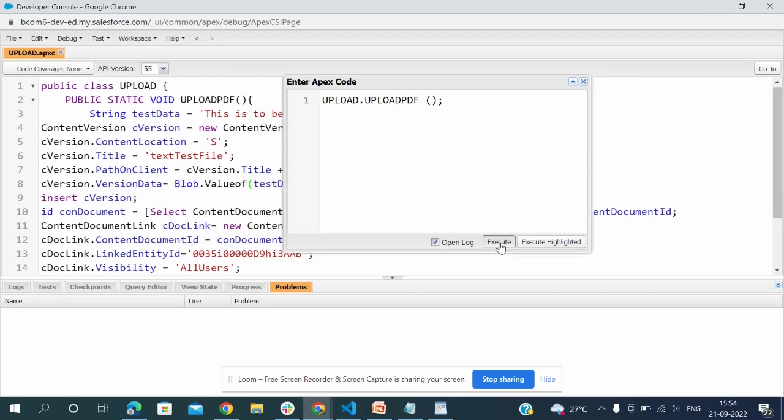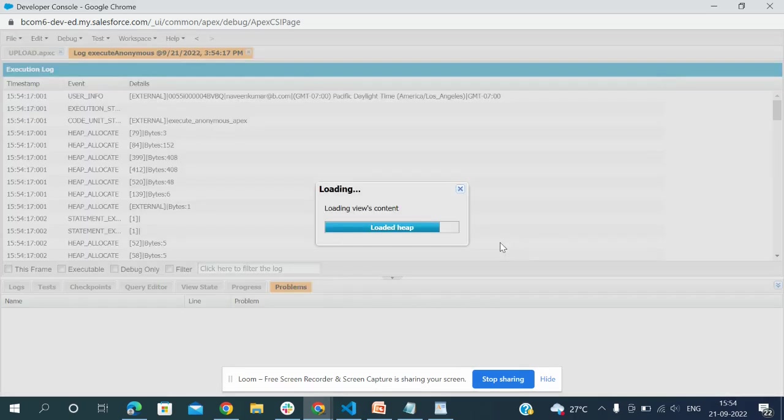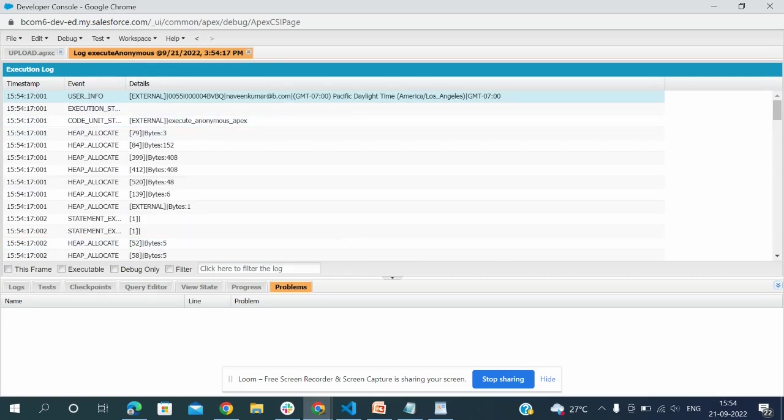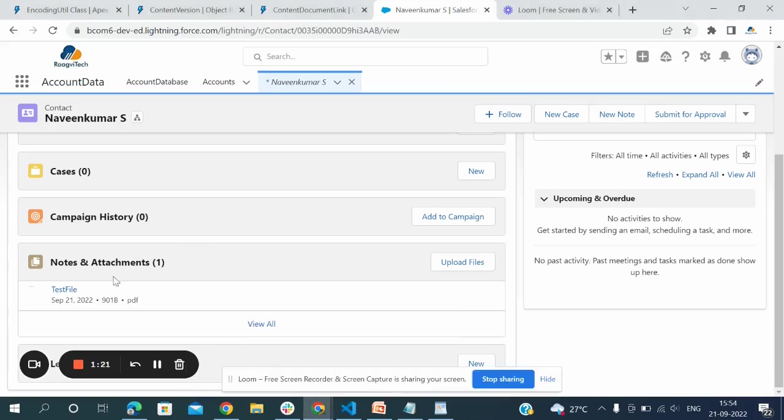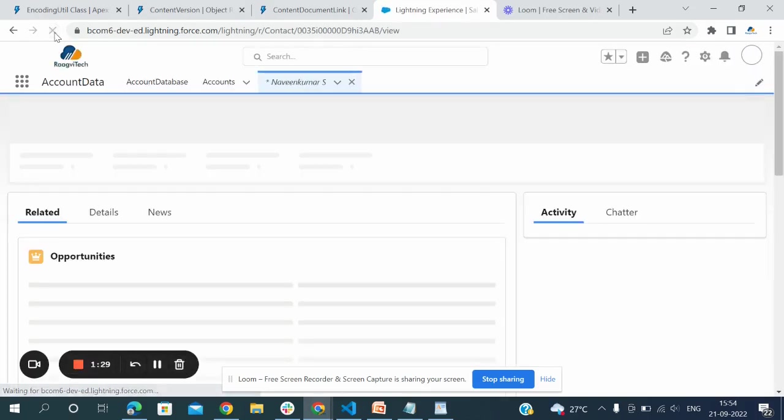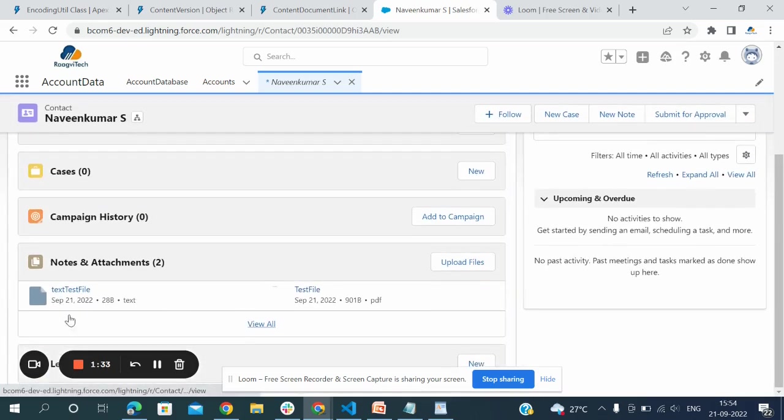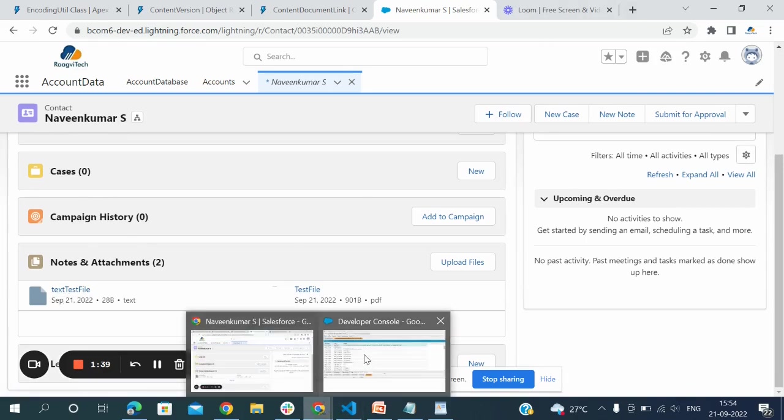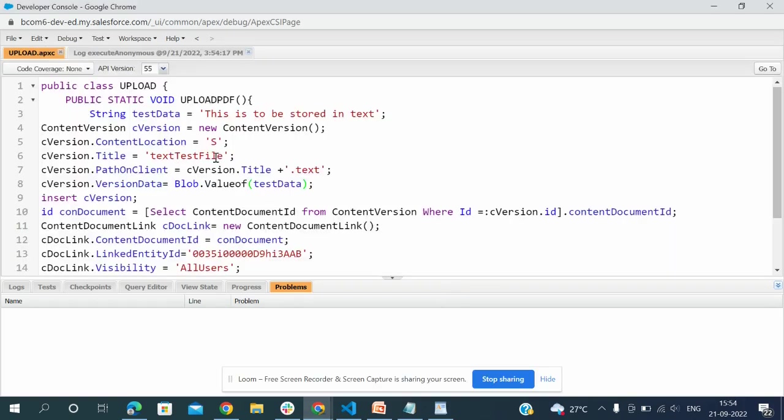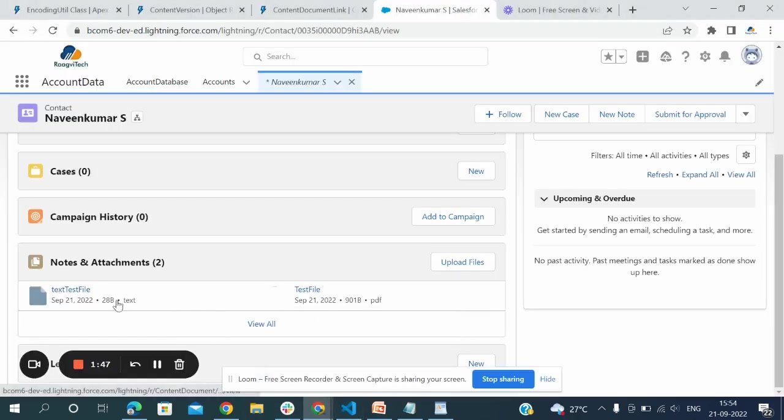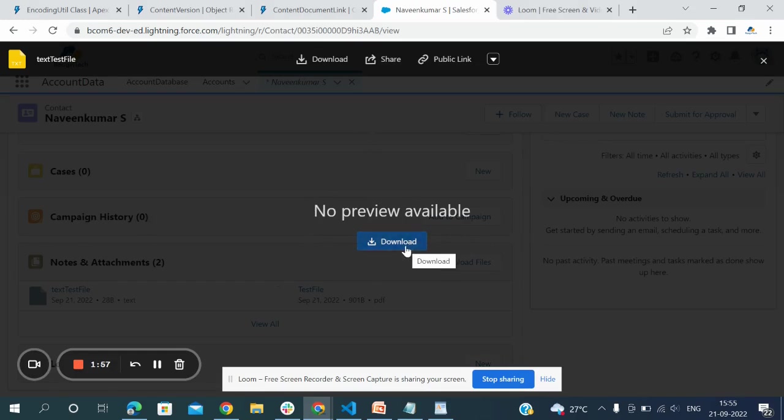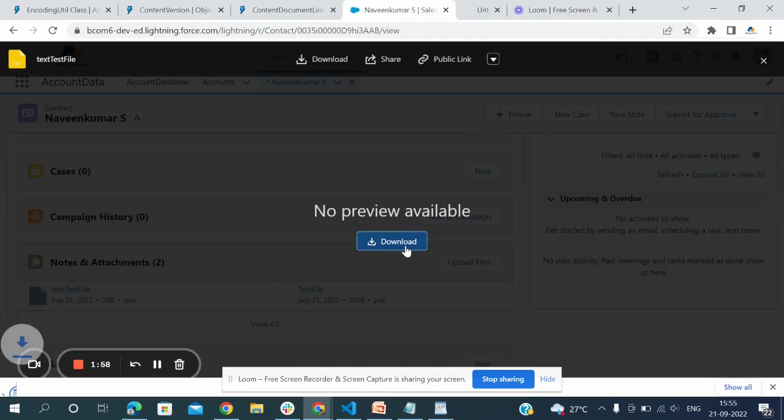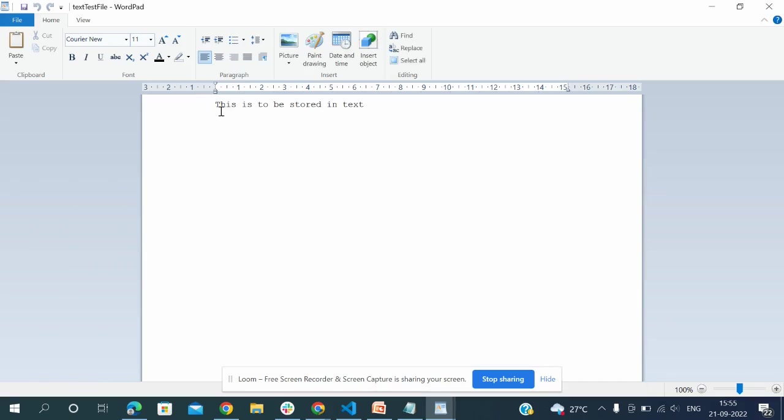Now debug, opening execute anonymous window. I'm writing the class dot method. I'm going to execute. See that it is successfully executed. I'm going to Salesforce org - notes and attachments, only one. I'm reloading that. The text file came as text test file. I'm downloading and showing it. See, 'This is to be stored in text'. It displays in text format.